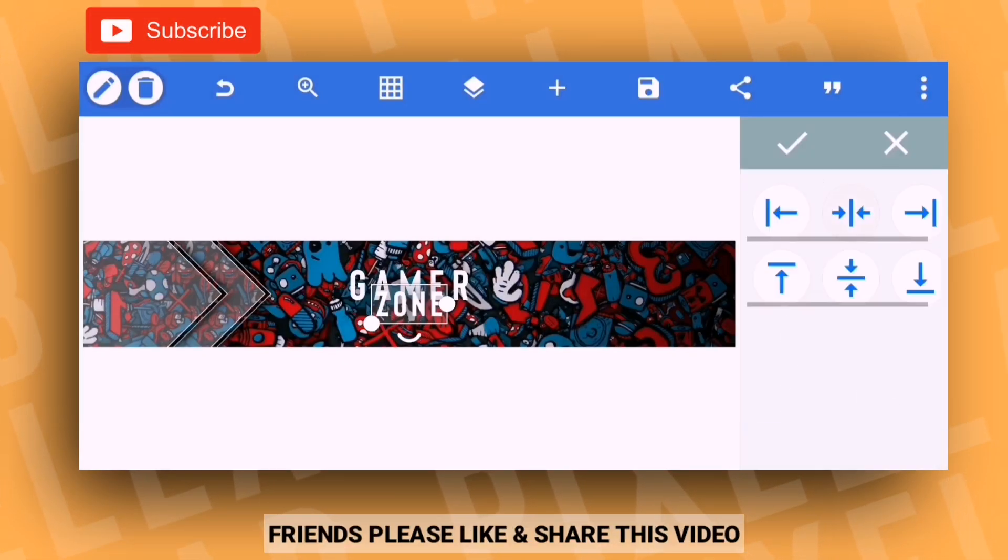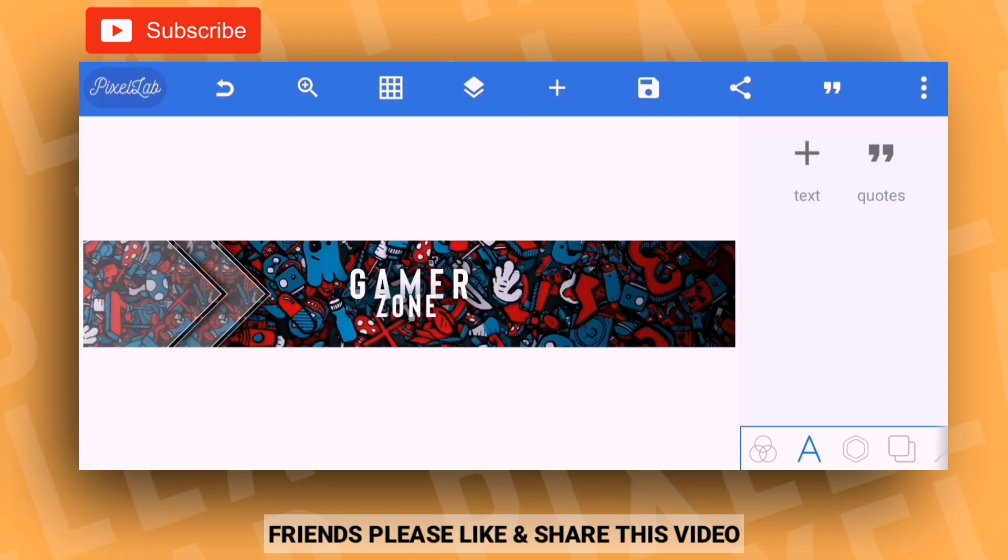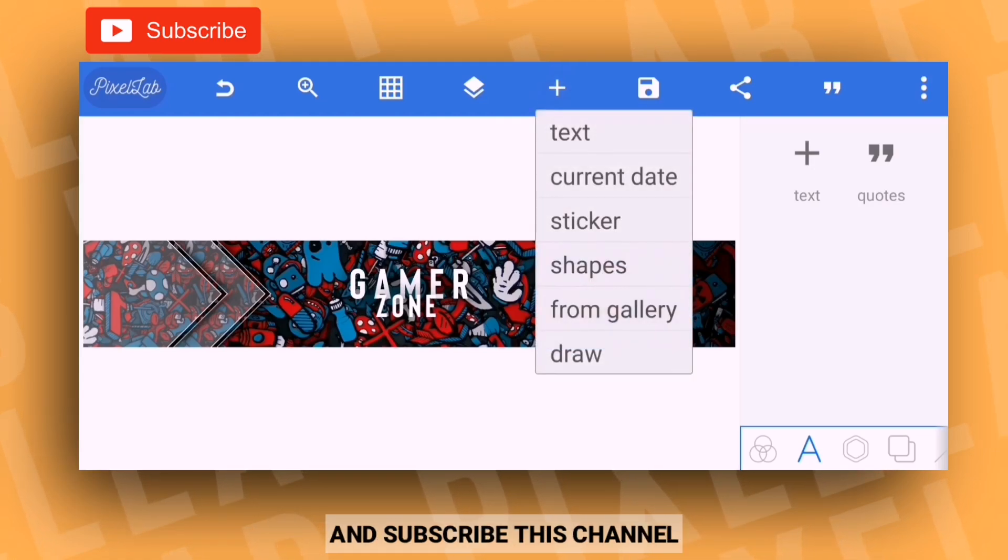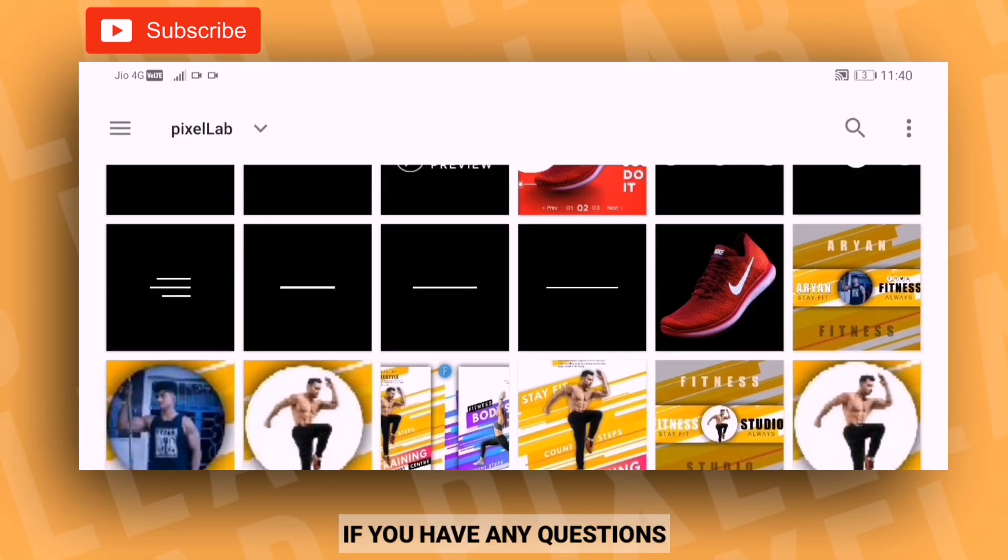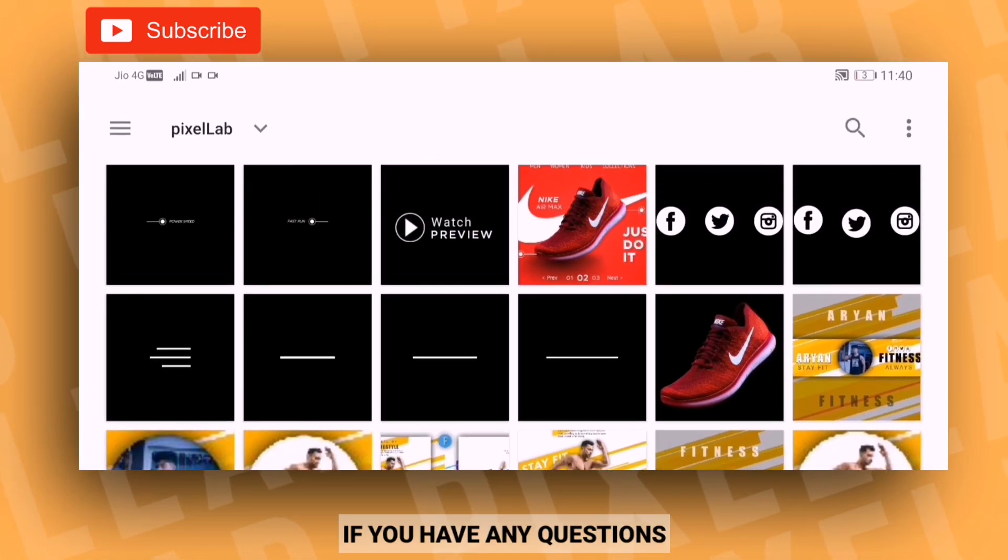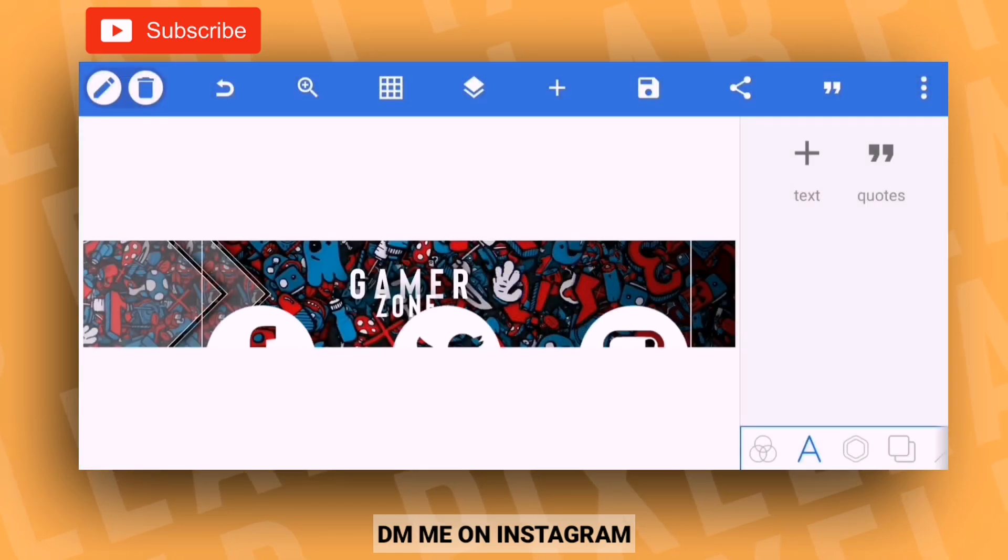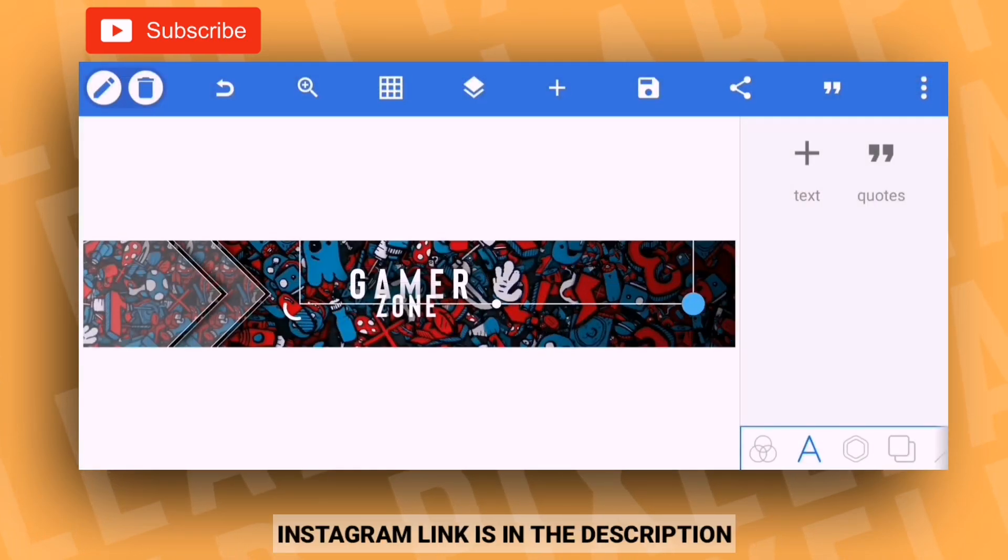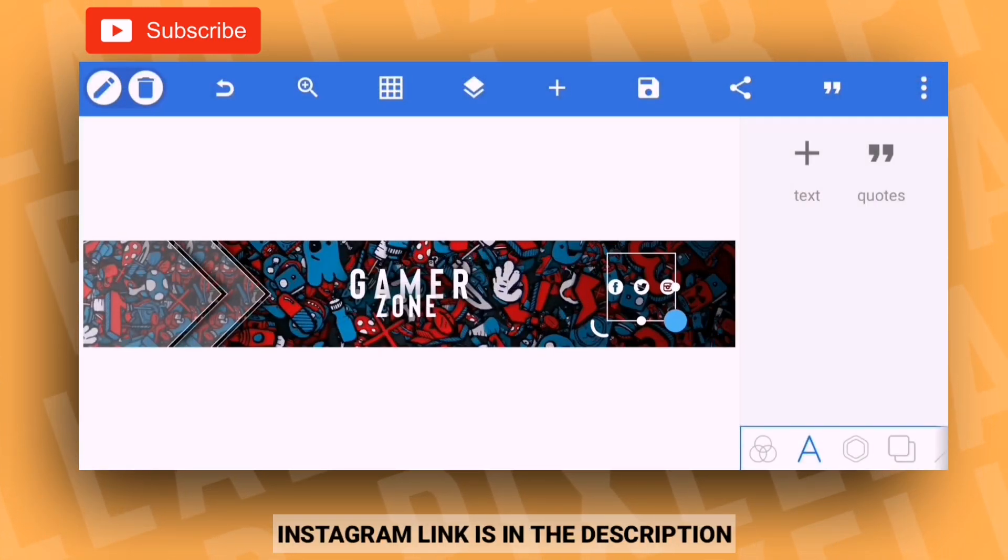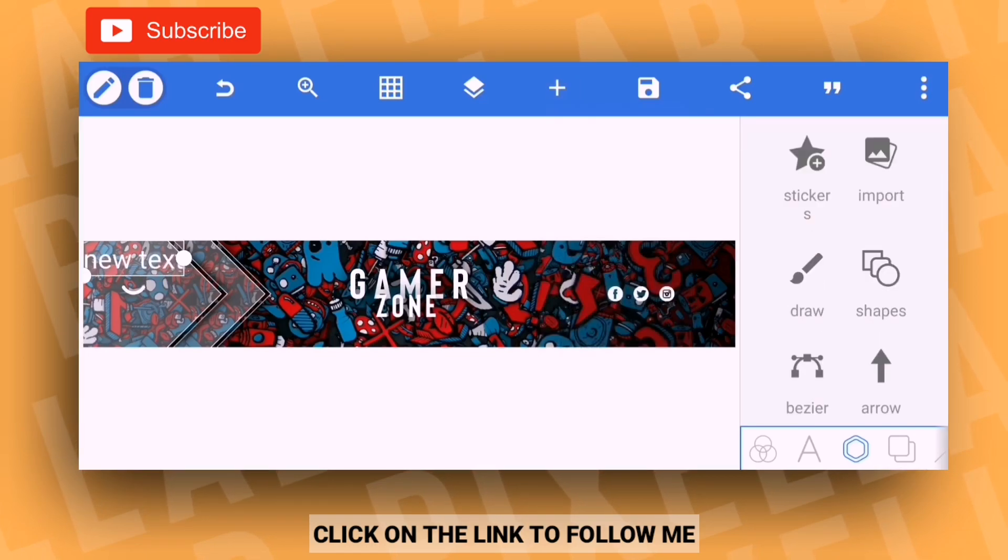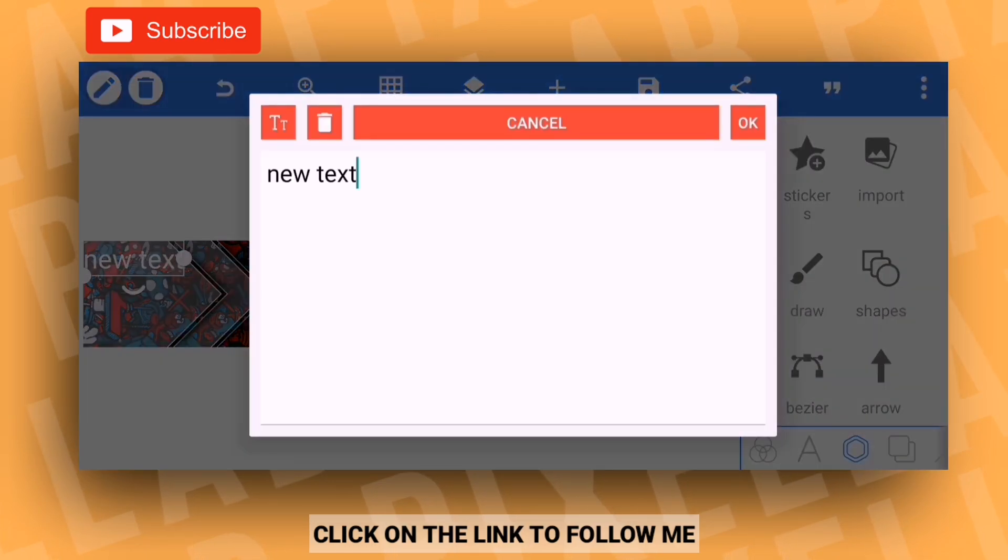Friends, if you like this video, please like, share, and subscribe to the channel. If you want to ask questions, you can DM me on Instagram. The link is in the description of this video.